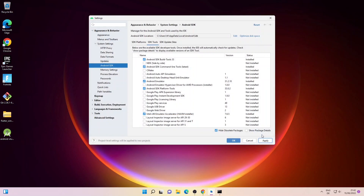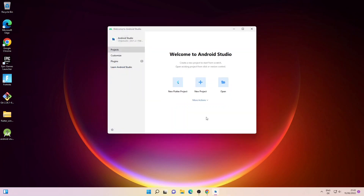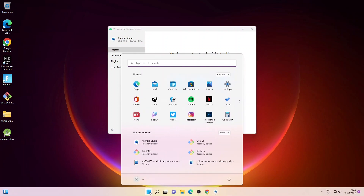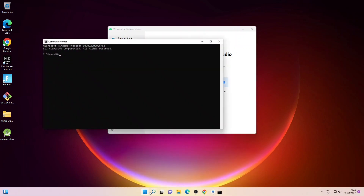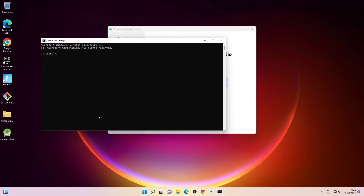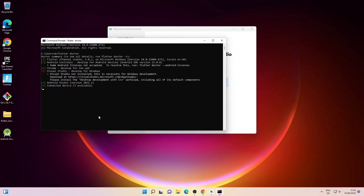Then click Apply and OK. Now I'll open the command prompt again and type in flutter doctor. As you can see, we no longer have the command line tools component issue.